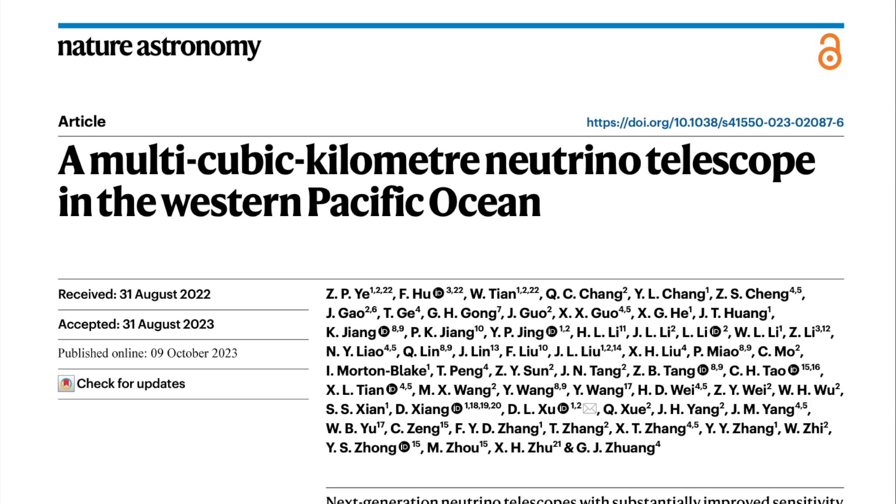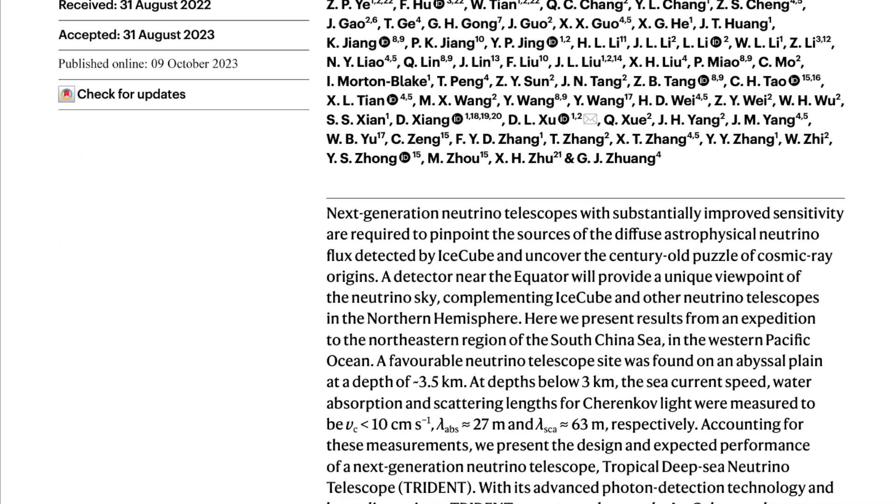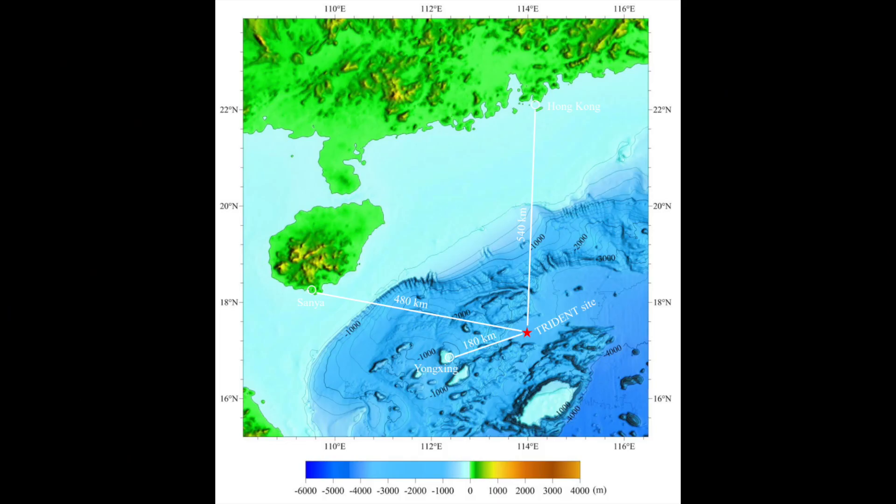Whilst neutrinos are extremely difficult to detect, we can in fact detect them. A recent paper published outlines the plans for the biggest neutrino detector in the world: Trident — the Tropical Deep Sea Neutrino Telescope, or T-REX for short. They also call it Hiling, which means ocean bell in Chinese. It's expected to be completed in 2030 in an abyssal plain in the northern part of the South China Sea, and will have a volume of about 8 cubic kilometres, making it the biggest in the world.